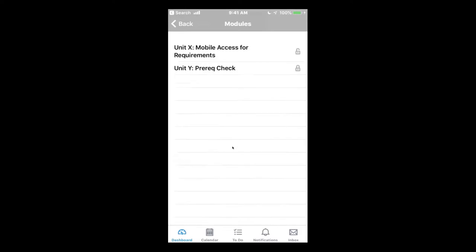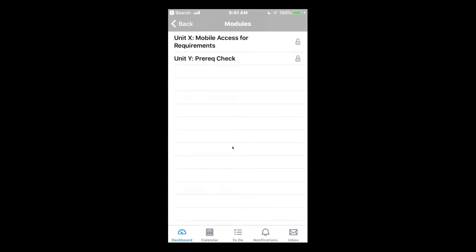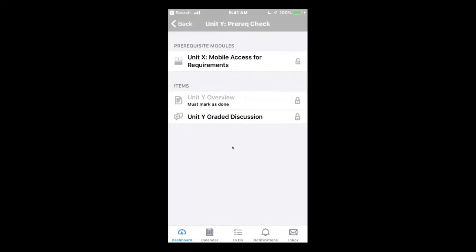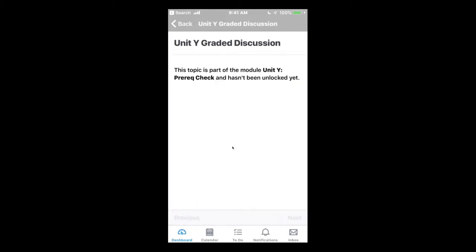This course has a module called Unit Y. Unit X is a prereq for Unit Y. And if a student tries to access a Unit Y item, they see that it hasn't been unlocked yet.